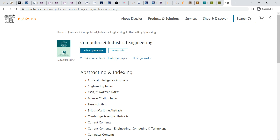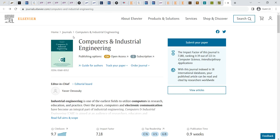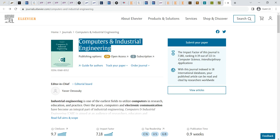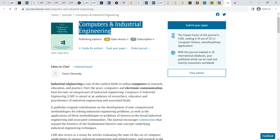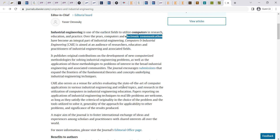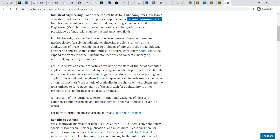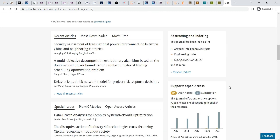Computers and Industrial Engineering is indexed by Science Citation Indexing (SCI) and Scopus, along with other major indexing and abstracting platforms. It covers all research fields including computers, electronics, and communication.